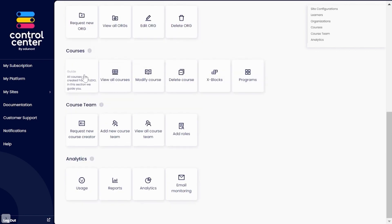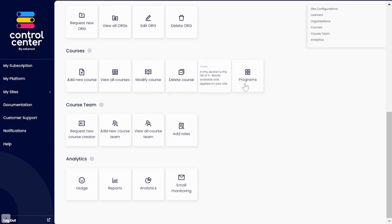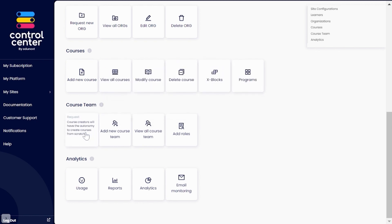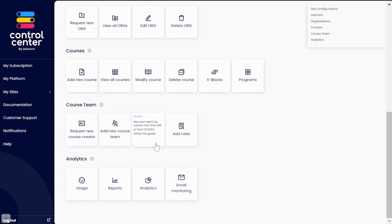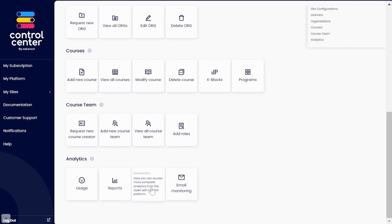Courses to find all the ways to manage, configure, and perform operations on your courses. Course Creator to manage the team of course creators for your site. Analytics to monitor the usage of your site and get reports to make data-driven decisions.